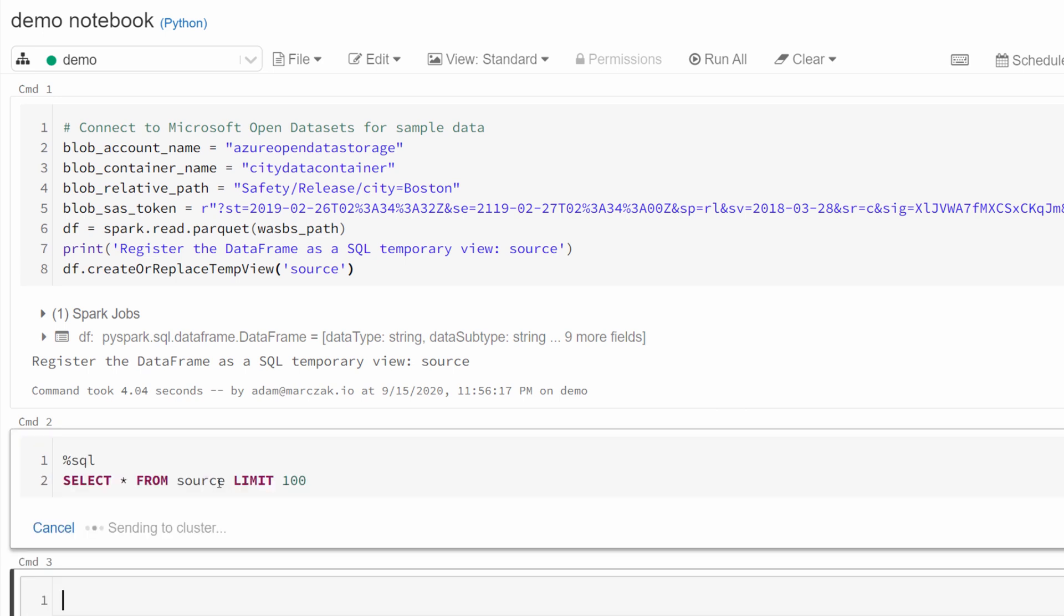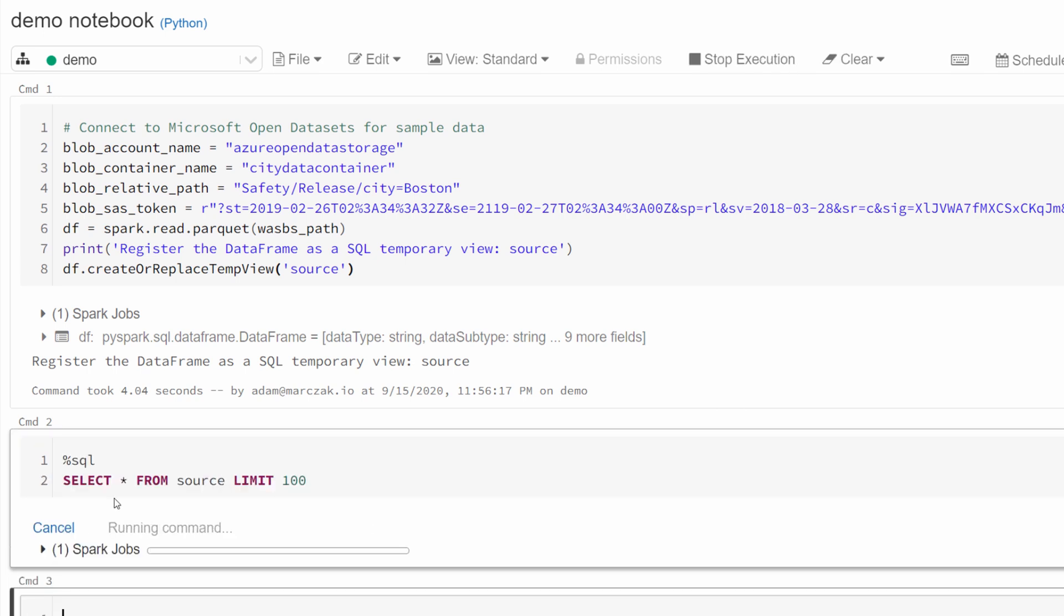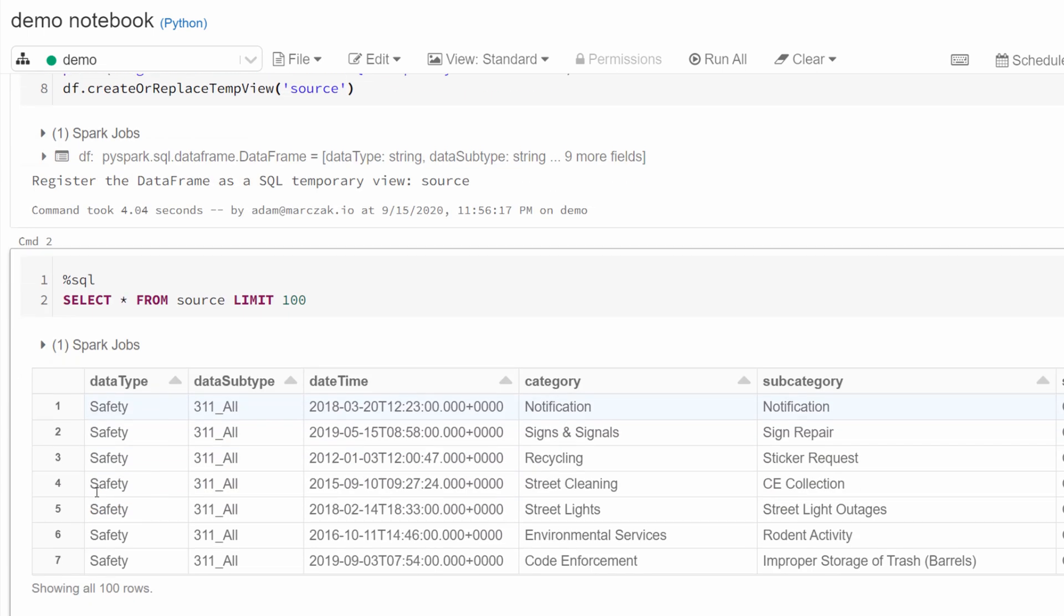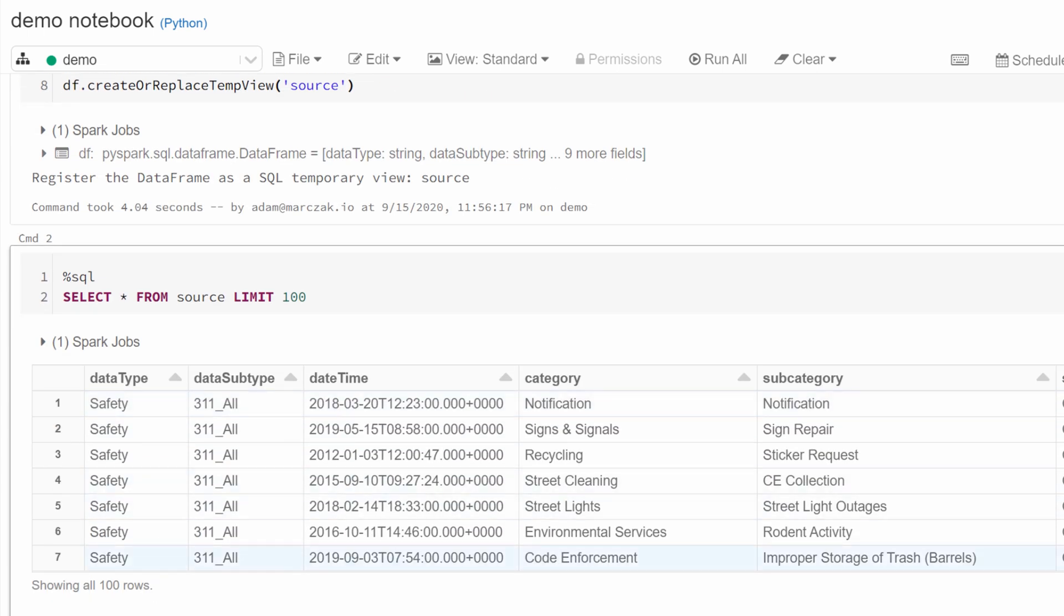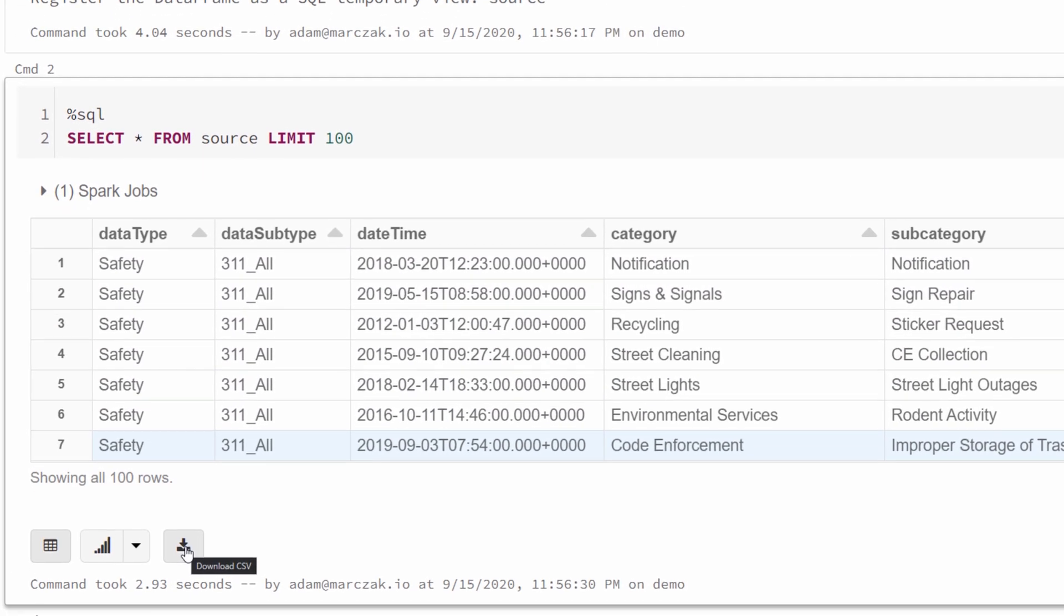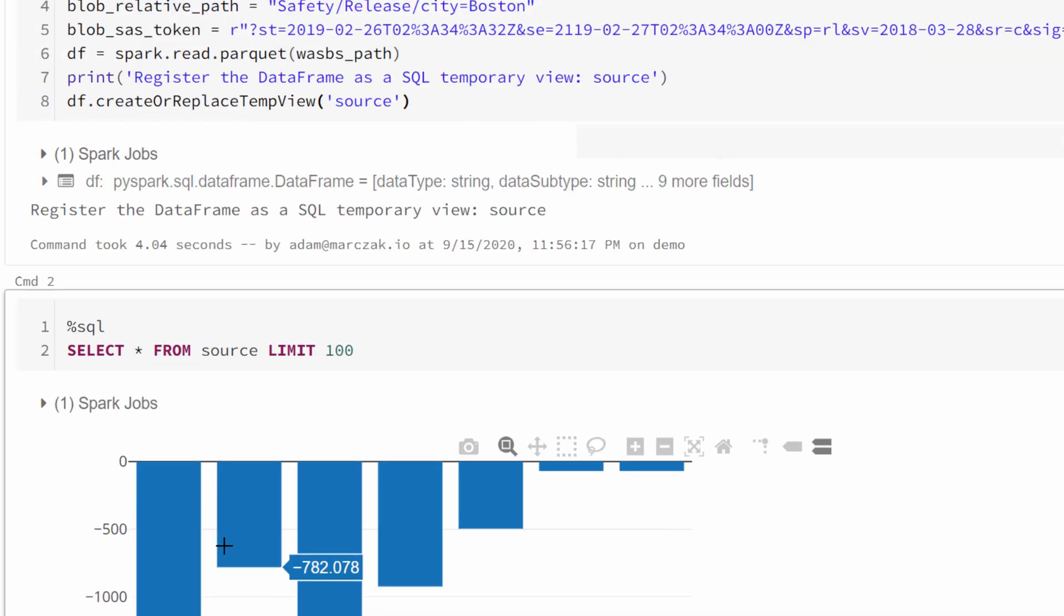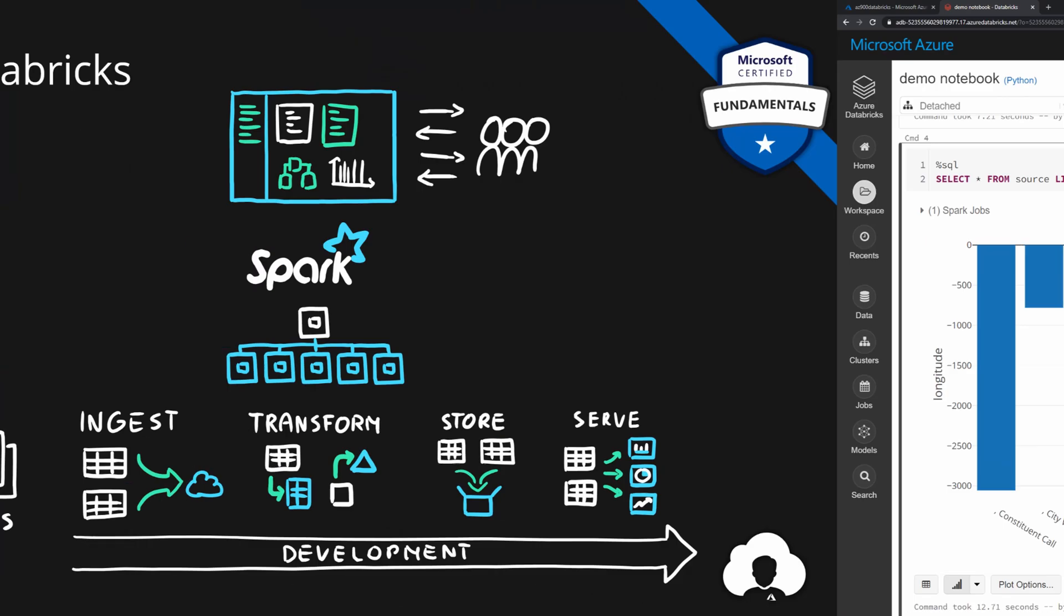But once you pull in the data, you can use familiar SQL language. In this case, it's Spark SQL. So you can use familiar SQL language to review your data and analyze it. In here, you can also download this data as a CSV, change the chart type to say bar chart and do all sorts of data transformation and analysis based on your needs.